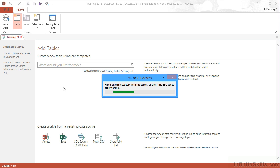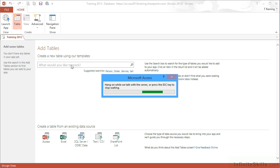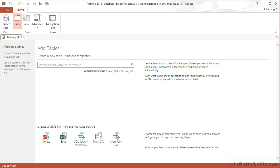Or we can create a new table by using a built-in template. If I hang on while we talk to the server, I can make use of the many templates provided for our custom web app. If I'm interested in, for example, creating a database for holding client information, I would do a search for client. Search.